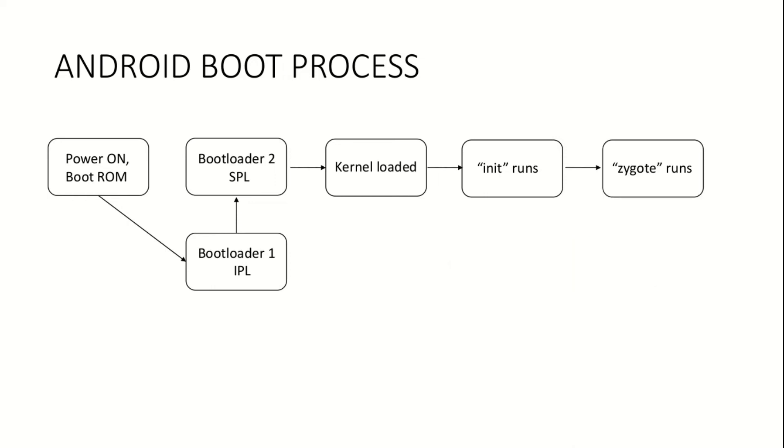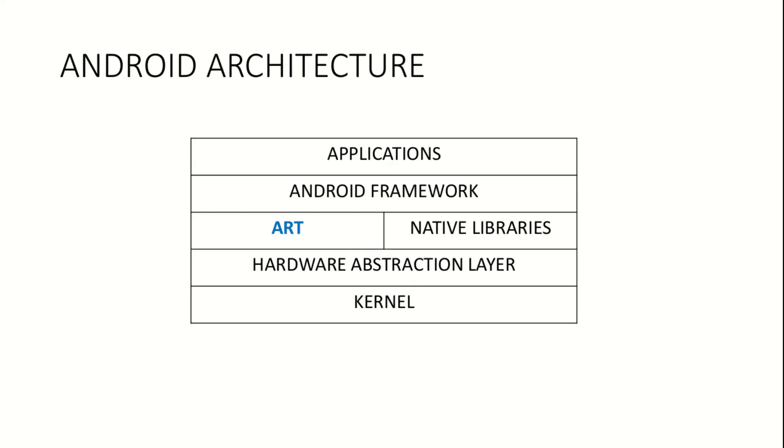The next program that runs after init completes is called Zygote. In the previous video on Android architecture, Android runtime was introduced which makes sure every process runs within its own virtual machine. Now, I assume you might have run a virtual machine on your personal computer using a hypervisor like VirtualBox or VM workstation.